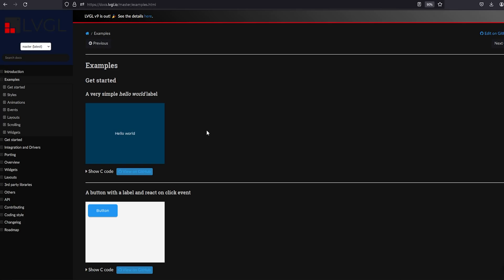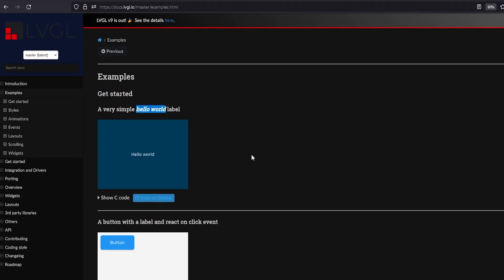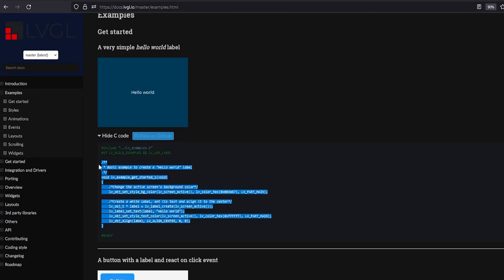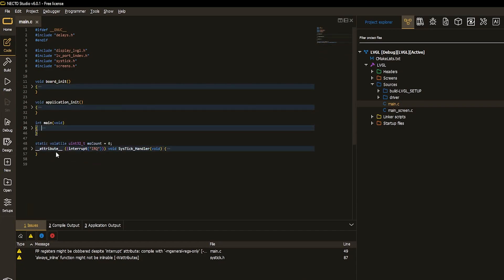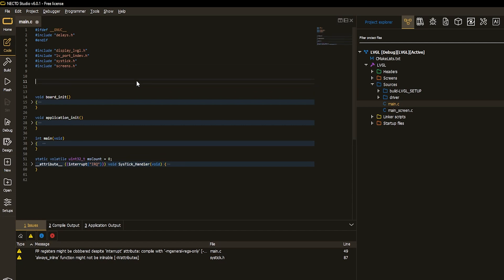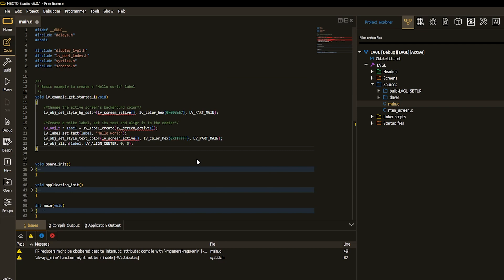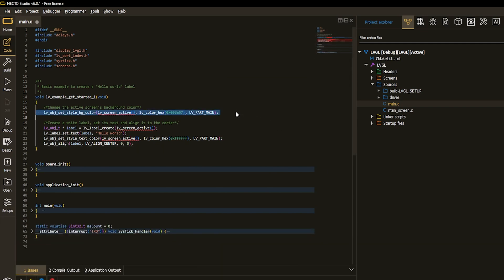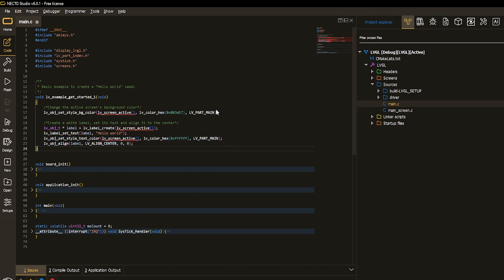Now let's do the second option — coding out the graphics application ourselves without generated code. I will search LVGL's official website to find one of the simplest examples, then apply it into the Necto LVGL designer project. Hello World is one of the simplest LVGL examples. I'll copy this code, switch to Necto, and paste it. This code changes the background color of the active screen, creates a label with a simple string, gives it a color, and finally centers it — basically the same example as the previous one.